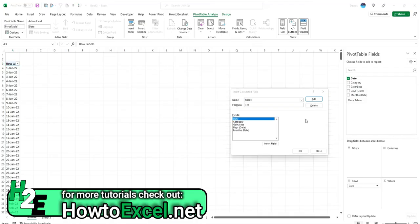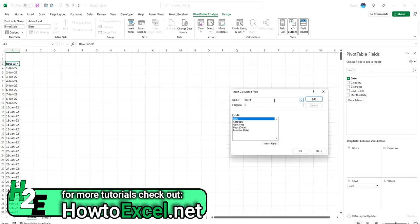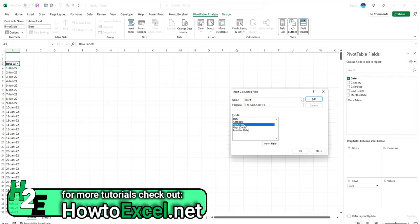And what I'm going to do here is call this field profit. And I can use an if statement right within here. So I can say, okay, if brackets, and I'm going to double click this field, is greater than zero, then I'm going to select that value. Otherwise, leave it at zero.